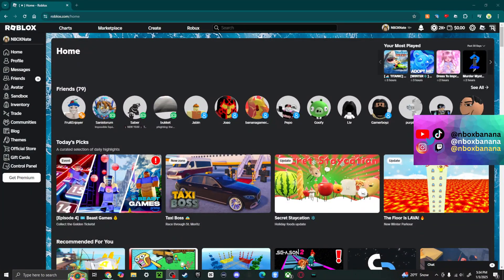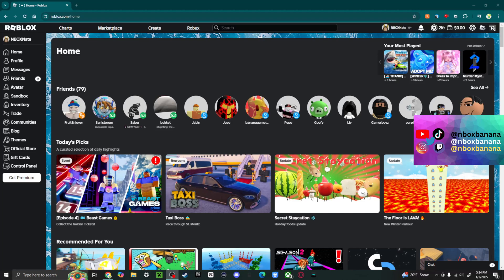Howdy y'all, it is me, Nboxnate, and today we're back and I'm going to be showing you how to get an age rating on your Roblox game.